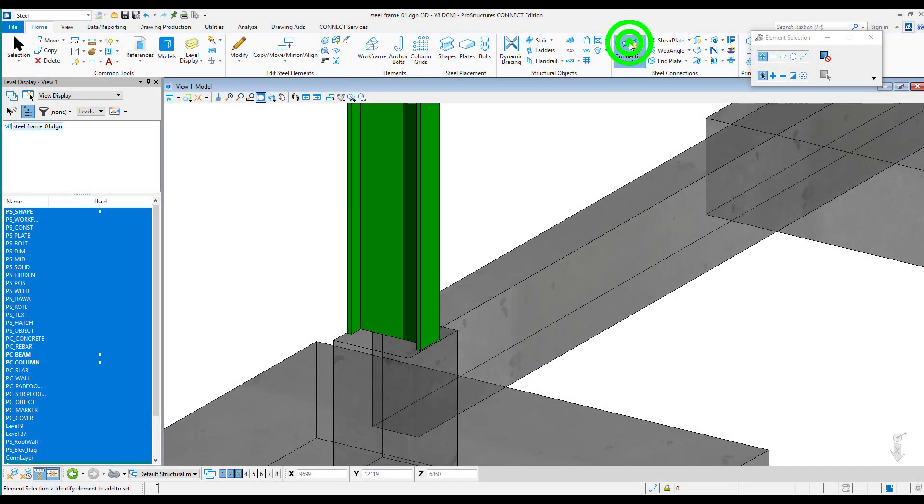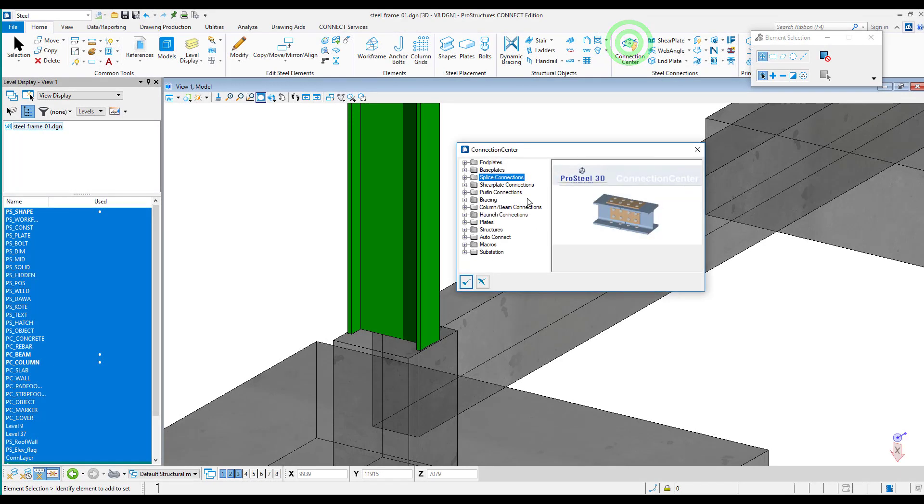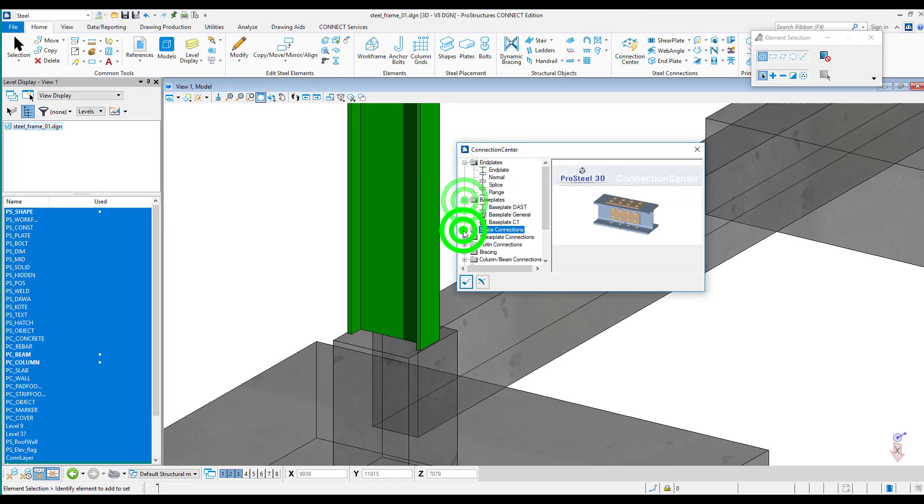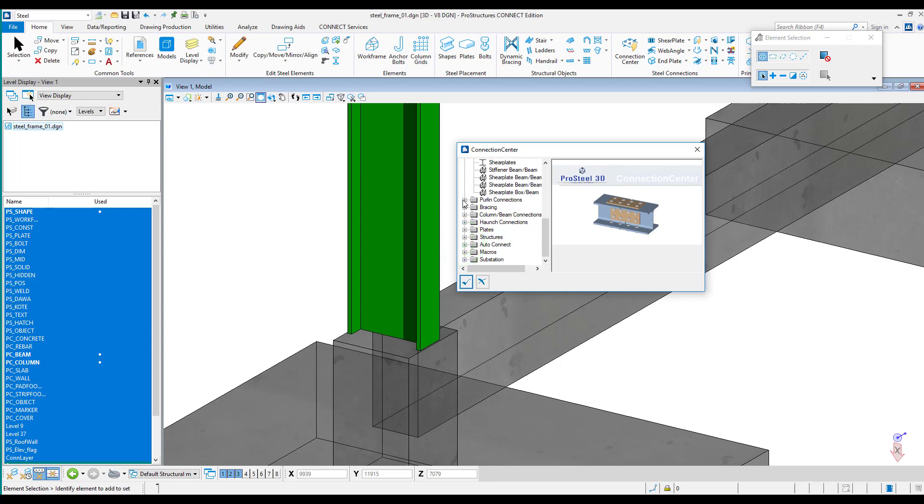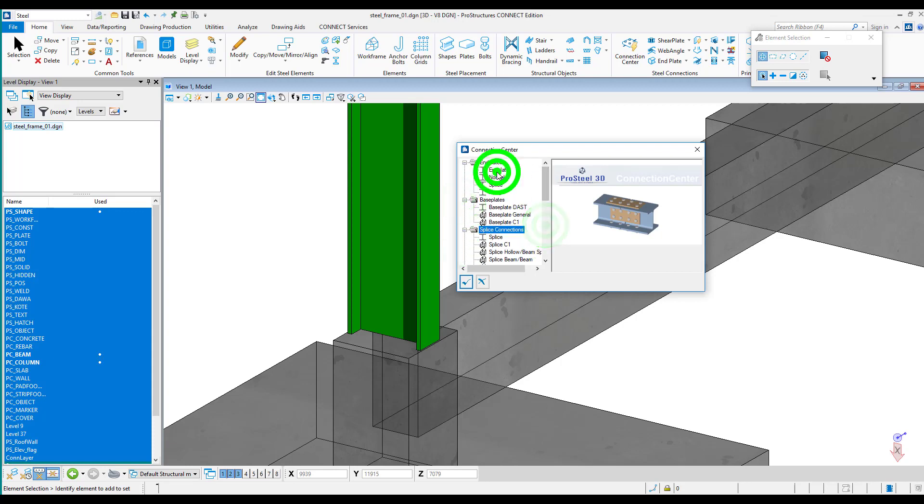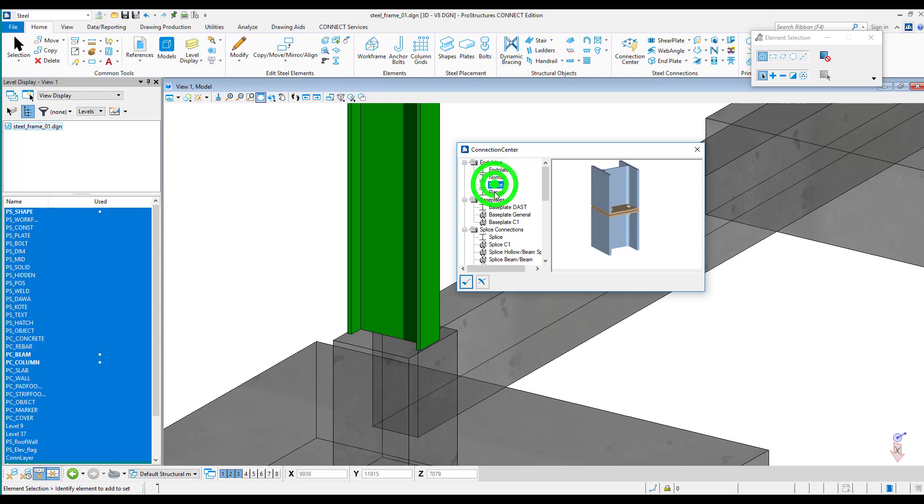The program has an extensive library of steel connections. All typical connections are located in the connection center tab and are grouped in folders which makes it easier to find an appropriate group of connections.